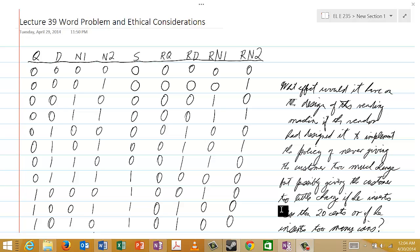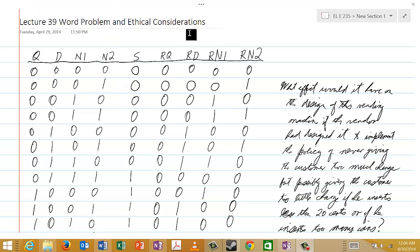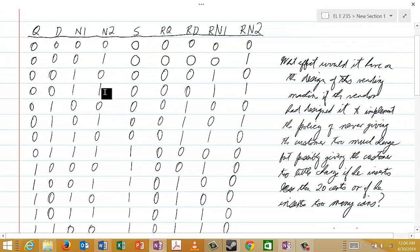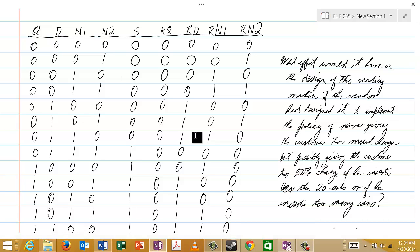Welcome to Lecture 39, in which we will continue the discussion of the word problem that we were considering in Lecture 38, and we will also comment on some ethical considerations. You will recall that this truth table here is the truth table that we arrived at for the word problem we were considering in Lecture 38.